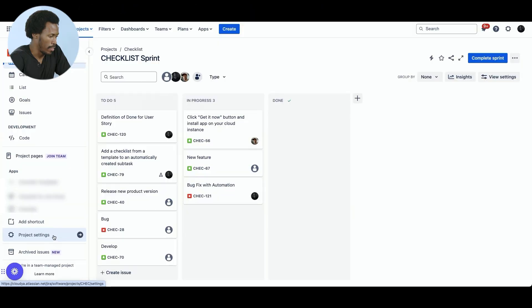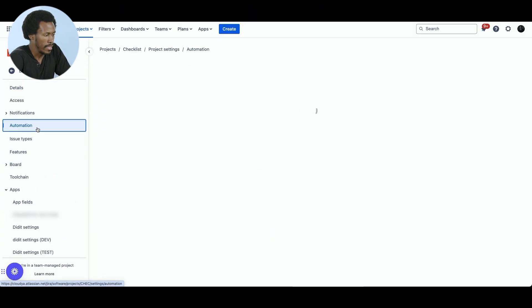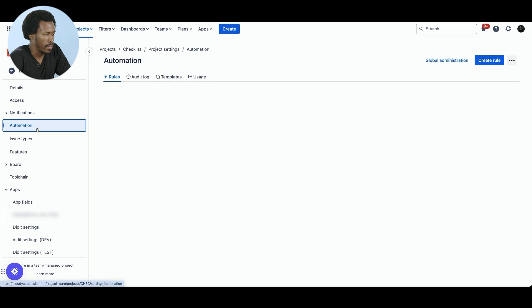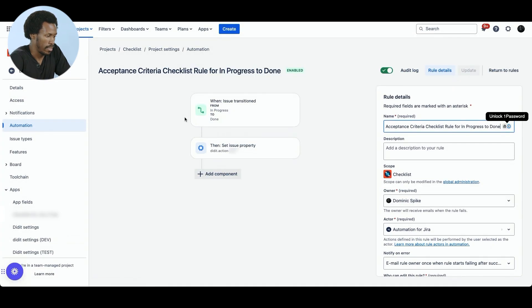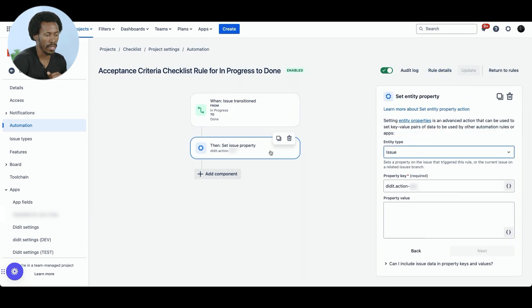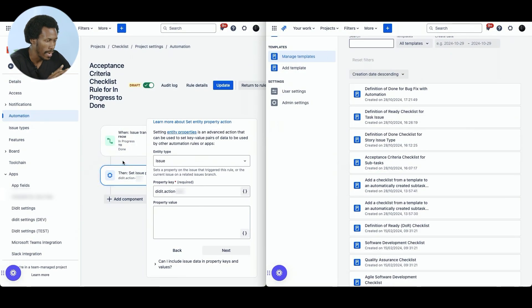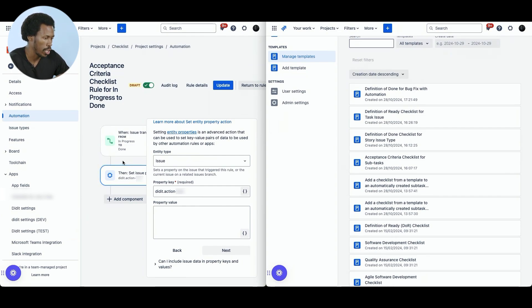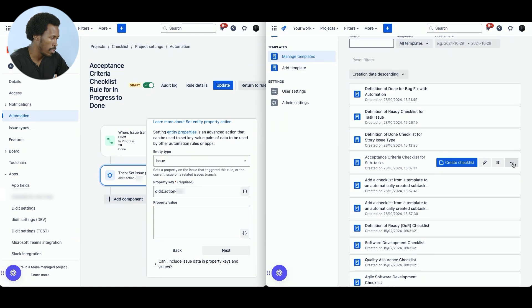Let me show you. I'm going to head to the project settings so that we can have a look at the automation rule that when we want to apply an acceptance criteria checklist and append that to a definition of done checklist. So right now we are in the rule and you can see that we've chosen the transition in progress to done. But the important part here is the property value where we will insert the needed JSON code. So on the left hand side, we have Jira where we have our rule set up. And on the right hand side, we have the didit checklist hub.